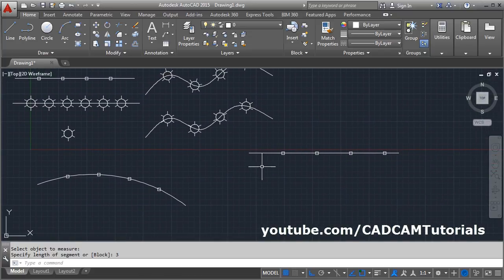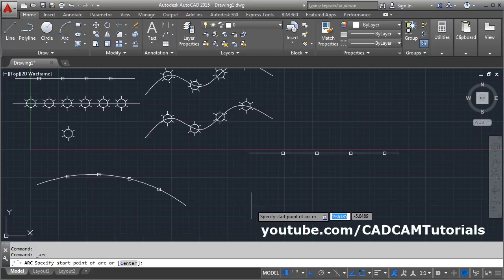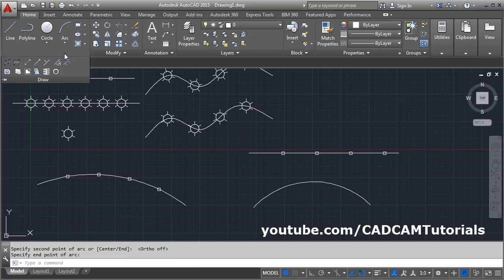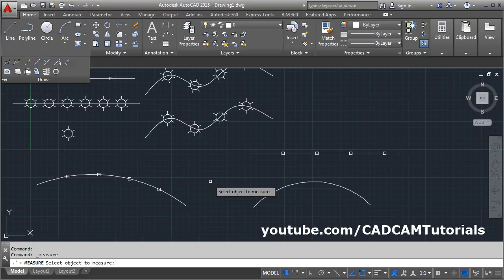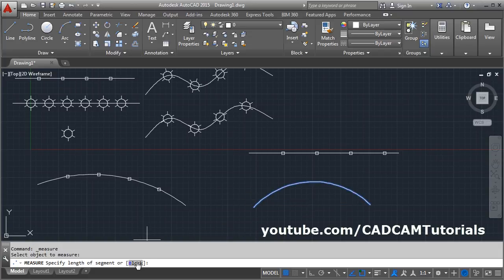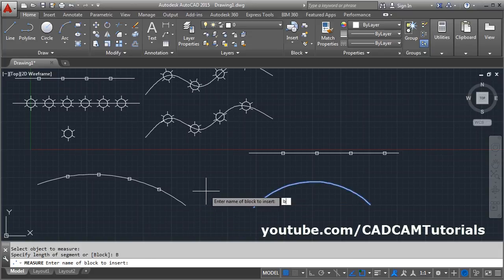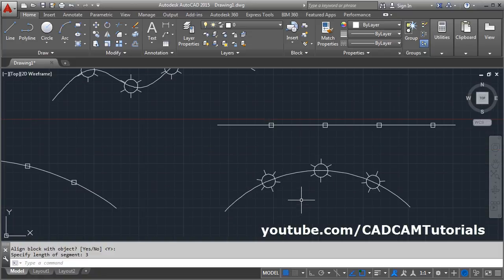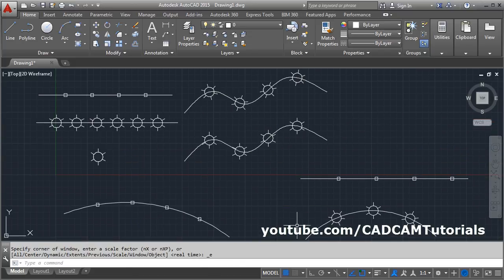Similarly, in Measure you can also place blocks at a specified distance. Click Measure, select the object, then choose Block and enter the block name. Choose whether to align the block — enter Yes — then enter the segment length, such as 3, and press Enter. The block will be placed at that specified distance interval along the object.